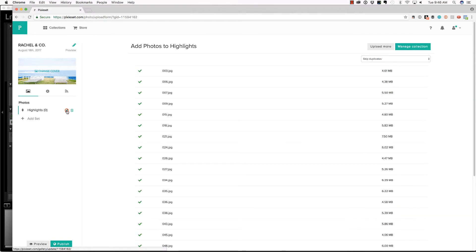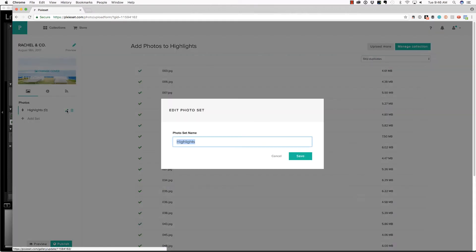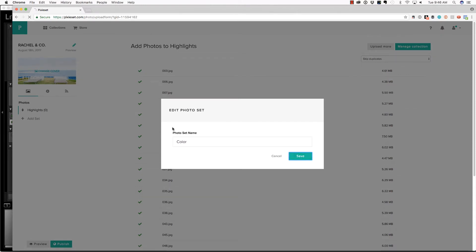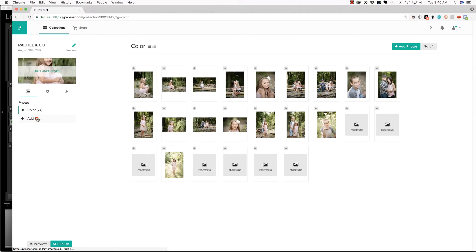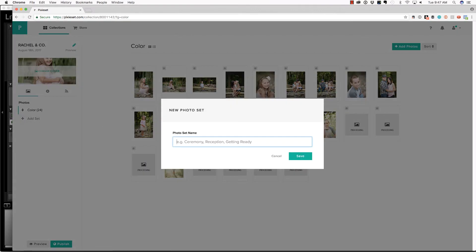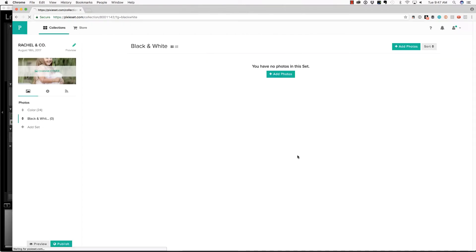And what I like to do is rename this set and call this color. These are the color images. And then I am going to add a set that I name black and white. And that's mostly because I'm very creative.